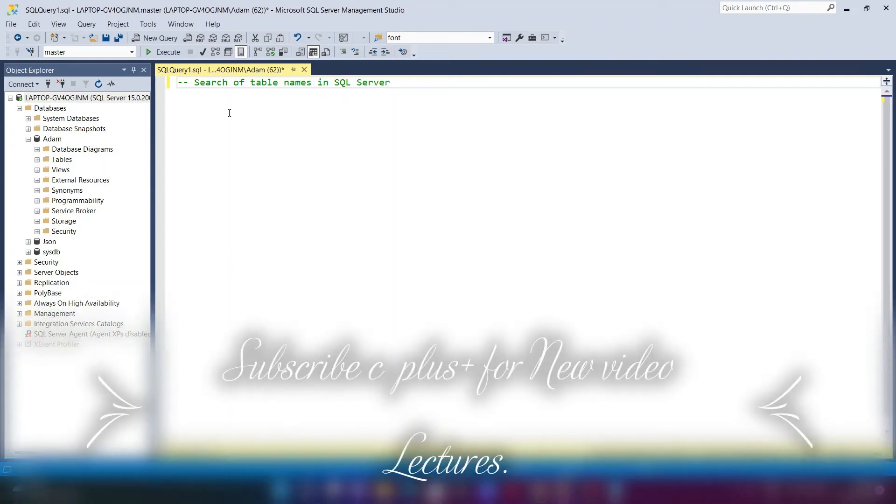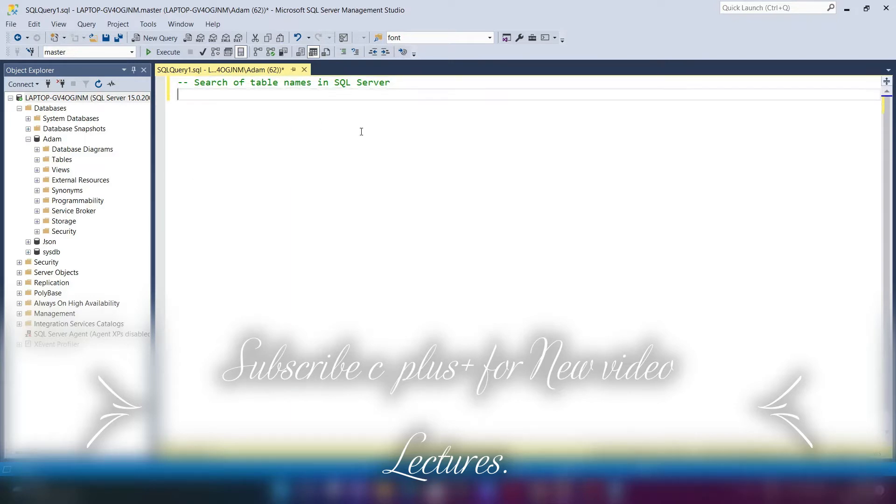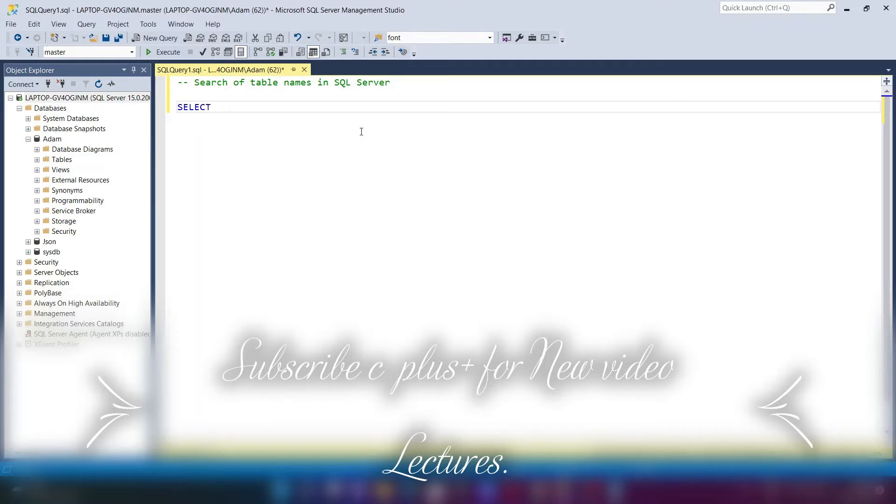Today's lecture, I'm going to discuss how to search table names in Microsoft SQL Server. So let's see the queries. First, we're going to write the SELECT statement.